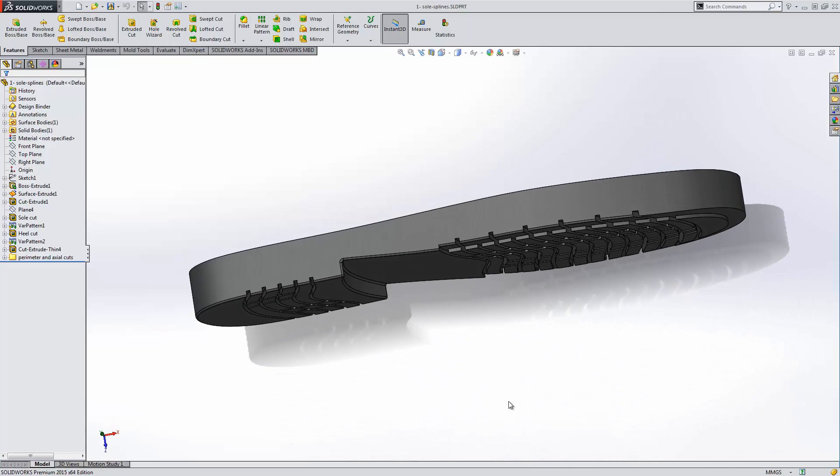As you can see, variable pattern is an extremely powerful tool that's certainly going to enhance complex part modeling. Thank you for watching this video on SolidWorks 2015's new feature type, Variable Pattern.